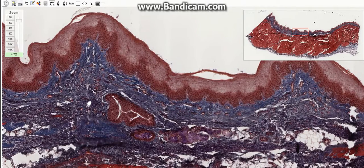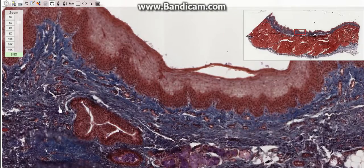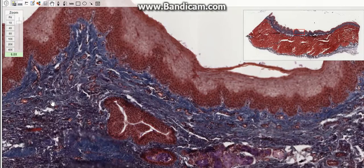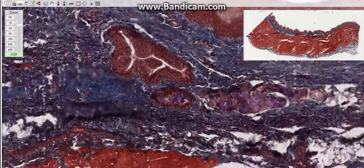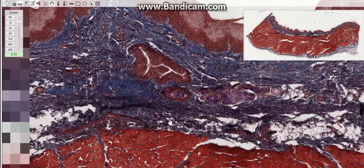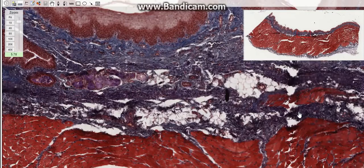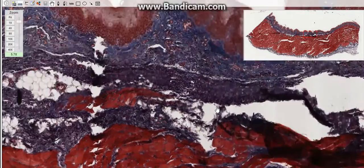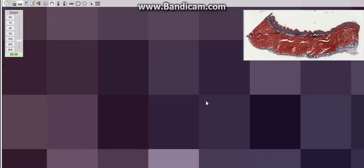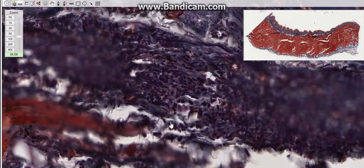The submucosa, as you can see here in this slide, consists of loose connective tissue which contains the lymphoid tissue of the pharyngeal tonsils in the posterior wall, and tubal tonsils in the lateral wall of the nasopharynx, and the palatine tonsil in the lateral wall of the oropharynx.